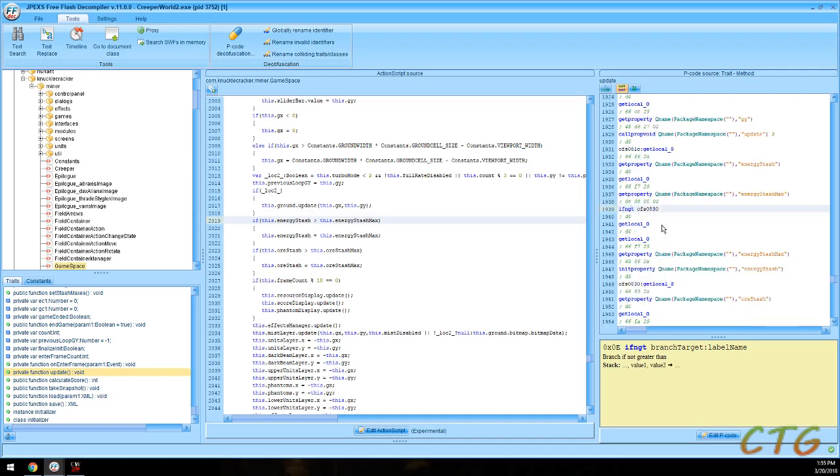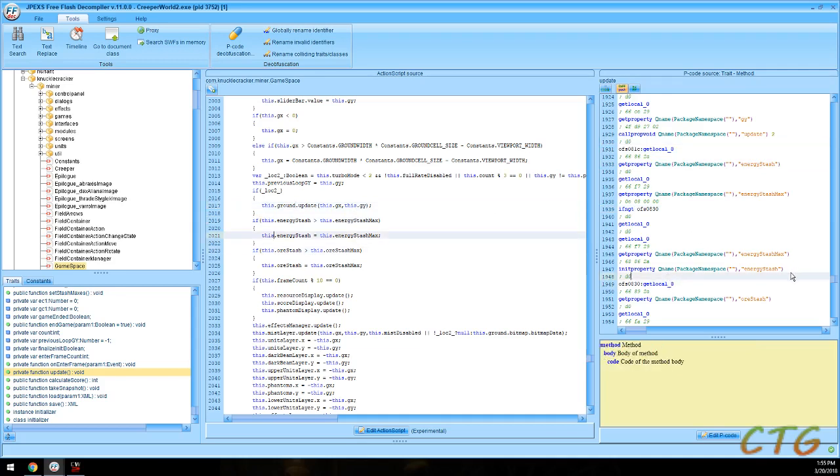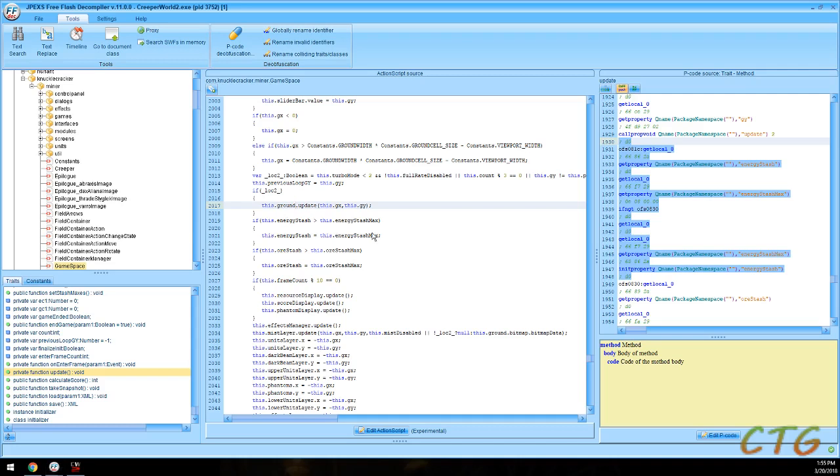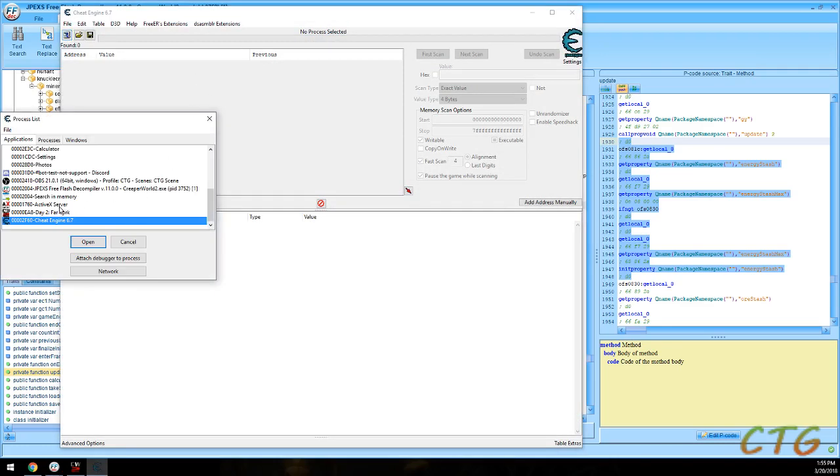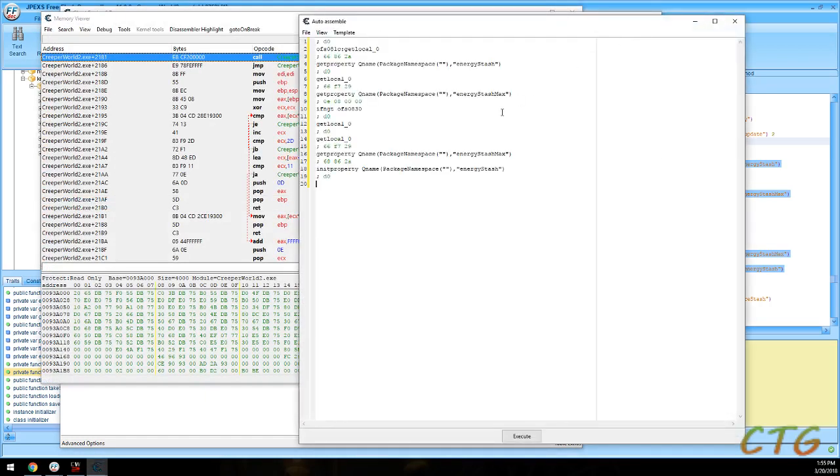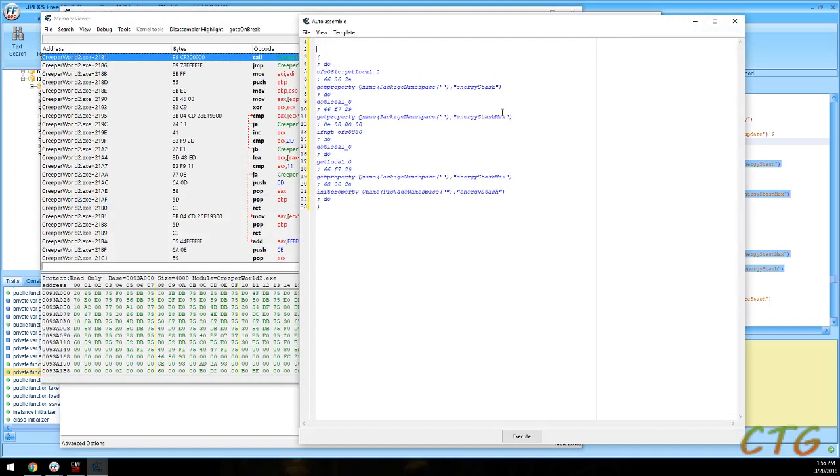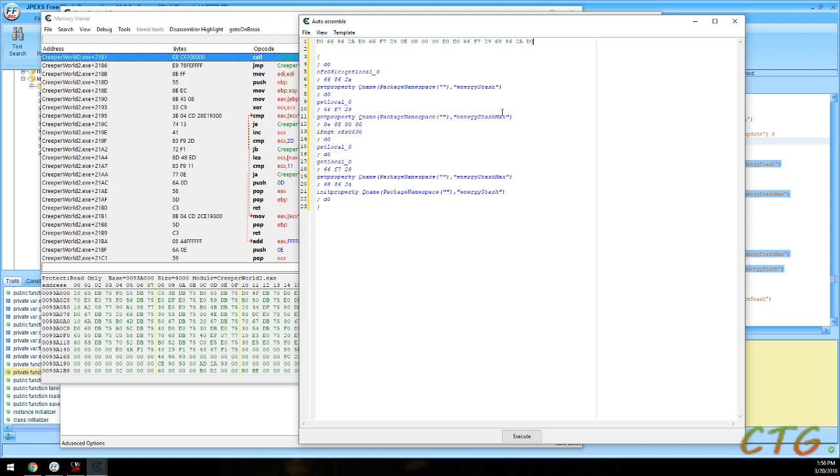So let's get the original bytes first. So looks being checked, the local zero, and here's where it sets it. Part of the next one. This is all related to this part right here where it's checking stash and updating. And that close to you. Day two. This is a comment.